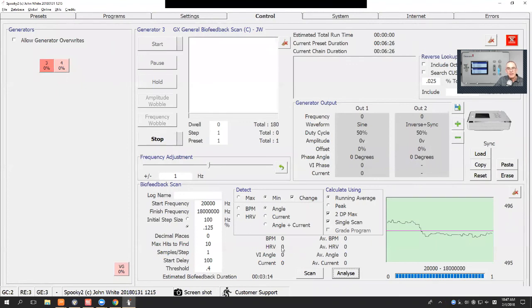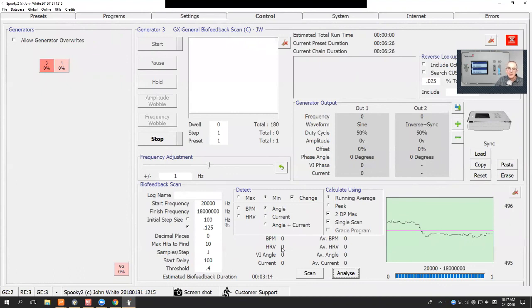You've got to be very careful where you place the tens pads. Keep them as close as possible so that the greatest portion of the tissue that the signal passes through is the tissue of concern.